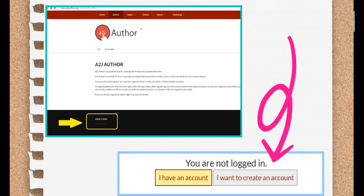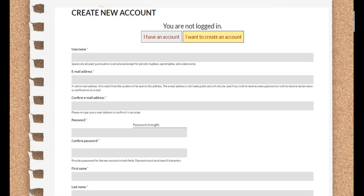Assuming you don't already have an authoring account, you're going to want to click on the "I want to create an account" button. Once you click that, you'll be taken to the account creation form. Fill it out and click Create New Account.